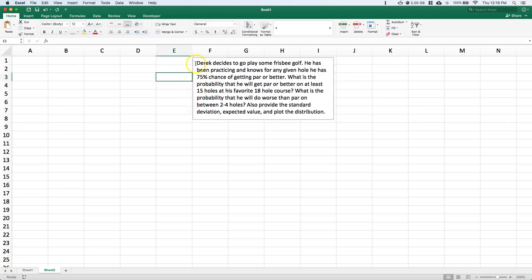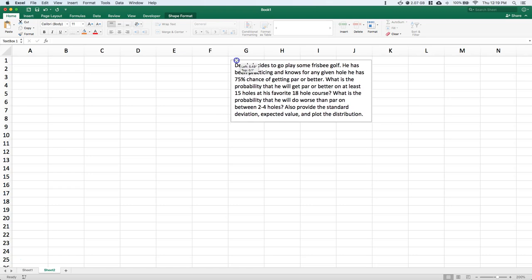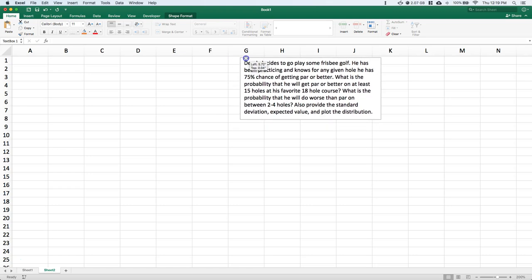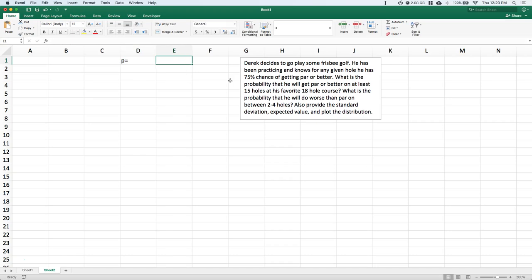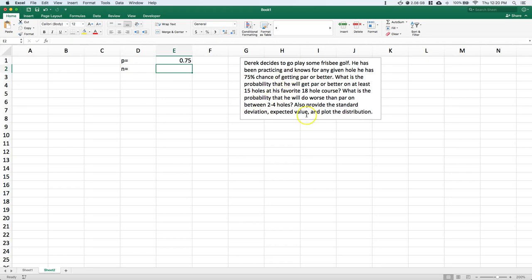So remember that when we have a binomial distribution, we need basically two pieces of information. The first thing we need to know is the probability of success of a single trial — here that's 0.75 for 75% — and the number of trials we are going to run. He's going to play 18 holes, so n equals 18.